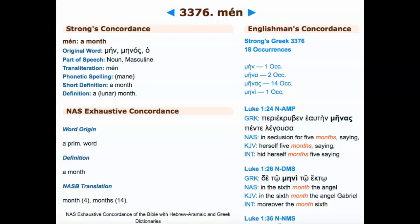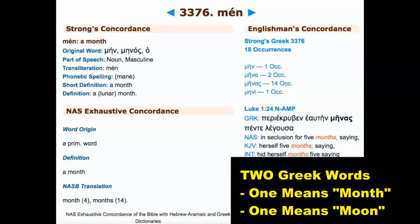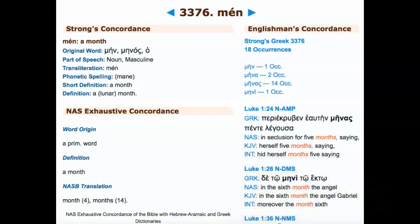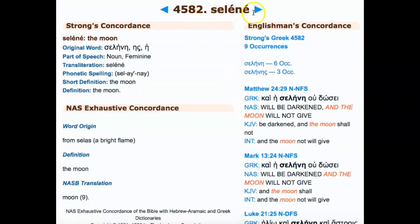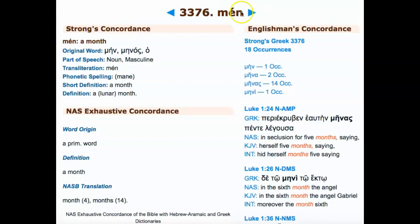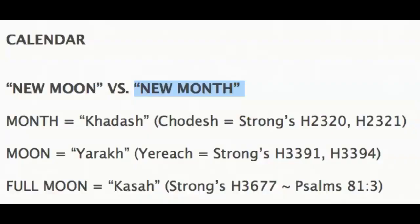Even the Greek shows the exact same thing — in Greek there are two different words. Strong's G3376 means 'a month' and has 18 occurrences in scripture. Strong's G4582, selene, means 'moon' and has nine occurrences. Just like in the Yahudiath Hebrew language, they do not mean the same thing — they are two different words, just as in English. The correct phrase should be 'new month,' but it's all part of the agenda.